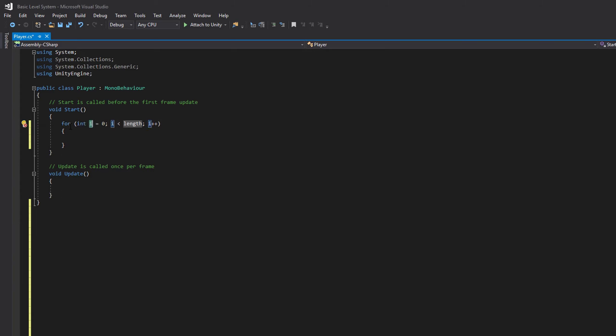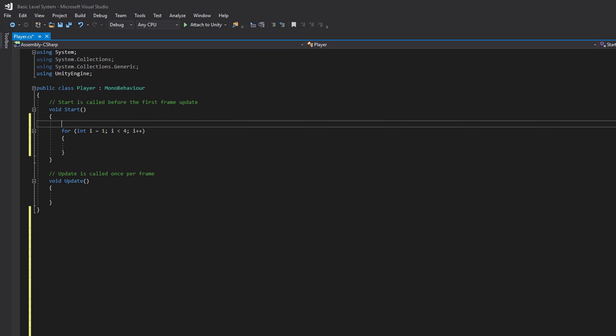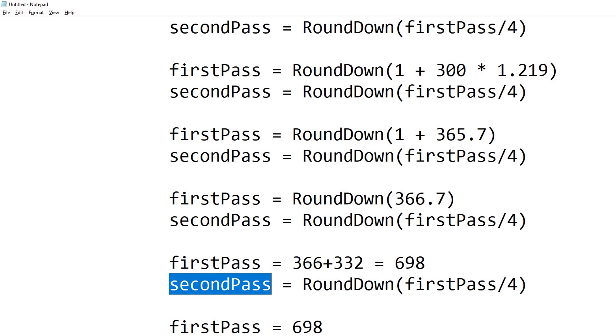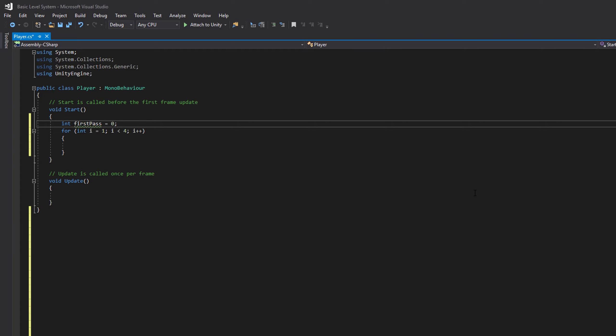Let's write our for loop. The for loop needs to start at 1, and the length needs to be the level that we're currently looking for the XP for. So we'll just put in 4. If we go and take a look back at our notepad, we need to add our first pass and second pass values as variables so we can store those values for use later. So we'll say int first pass equals 0 and int second pass equals 0.